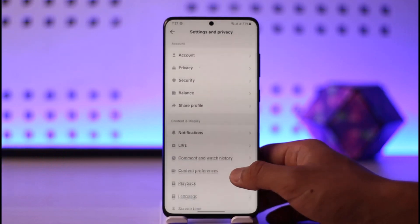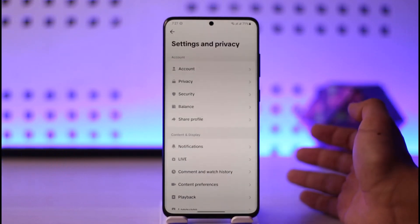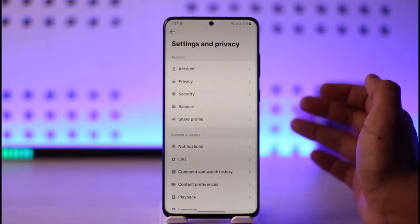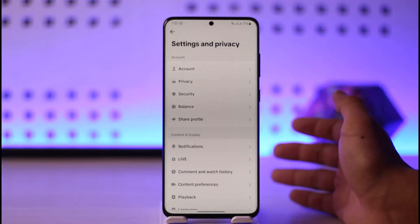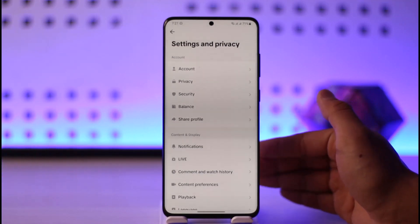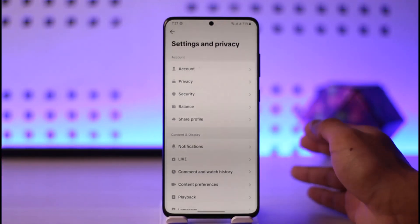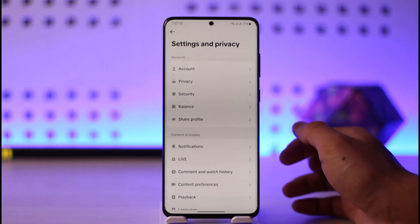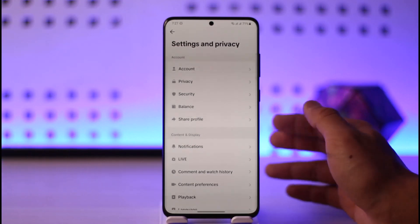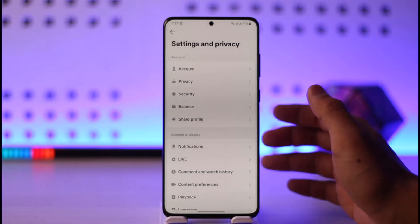This may work for 50 percent of people and may not work for the other 50 percent, so you might at least want to give it a try. It is working on some of the latest Samsung flagships such as the S23 Ultra, or maybe the S21 or S22 series as well.